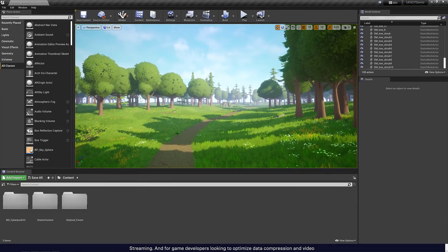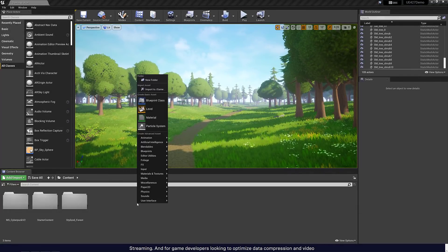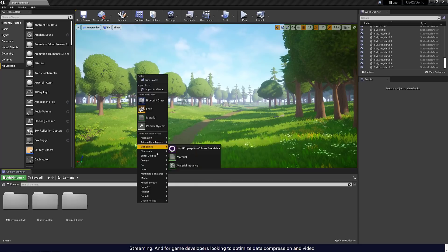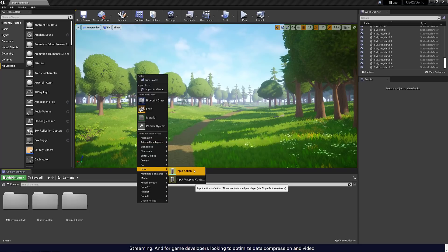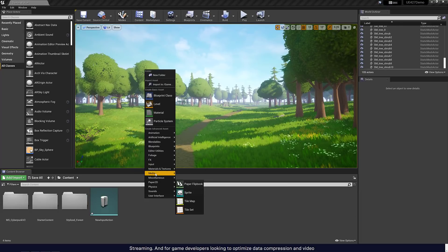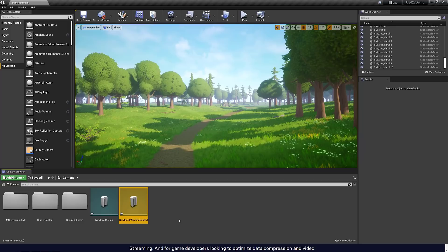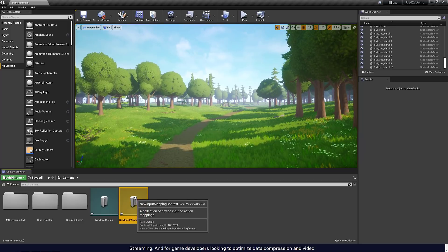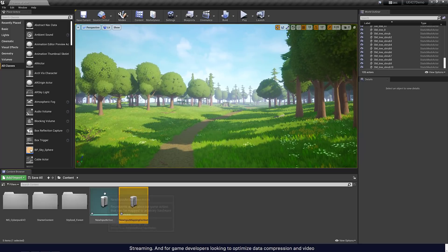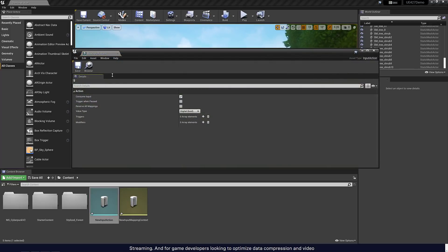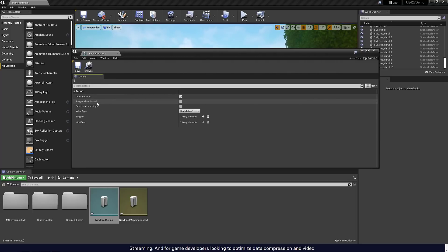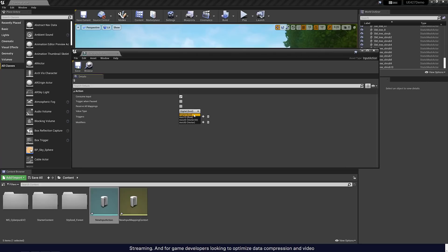You can just come on in here if you want to check this out. You basically just go plugins, search for input, turn on enhanced input, and then restart. Once you've done that, you're going to find that you can actually create a couple of new assets. You're going to come in here and you're going to go to the input category. You're going to see you have input actions and input mapping context. We're going to create an action and we're going to create a mapping context. First, we'll start with the input actions.